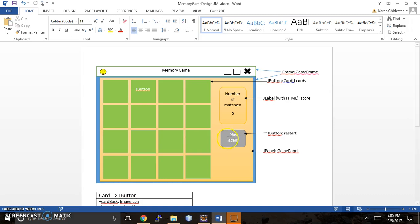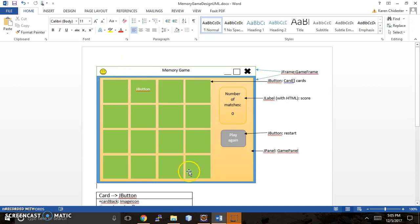And the fun thing about how the game is implemented or programmed, you can randomly generate the card images. So they're not always going to be in the same spots. And so every time you play the game, it's a new game.